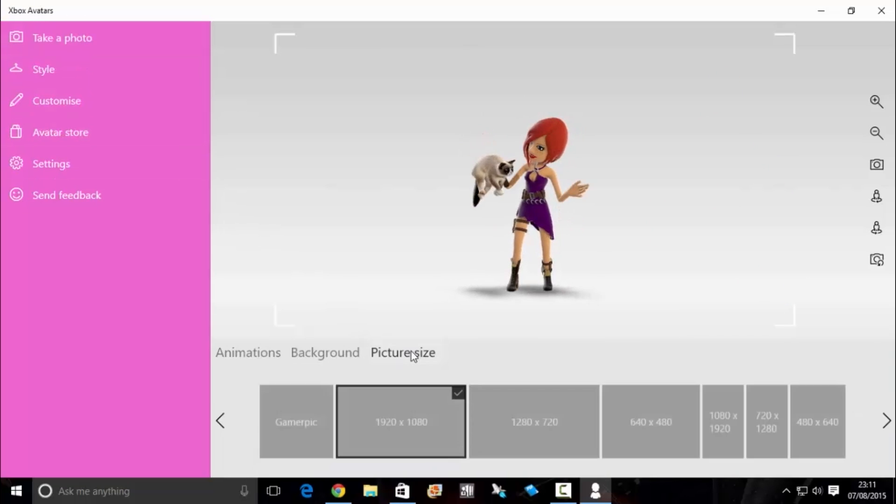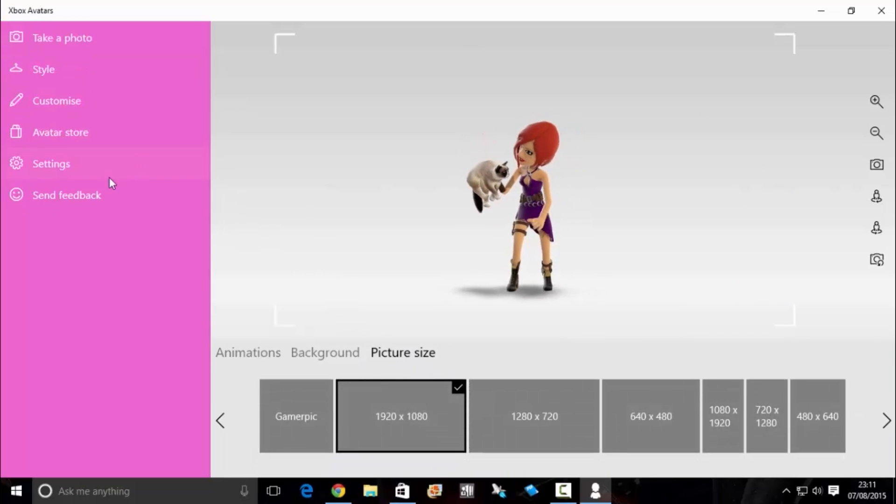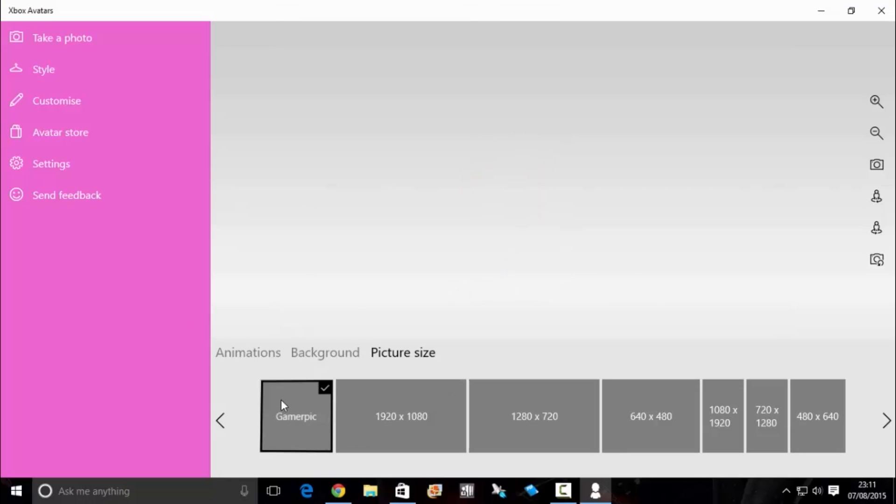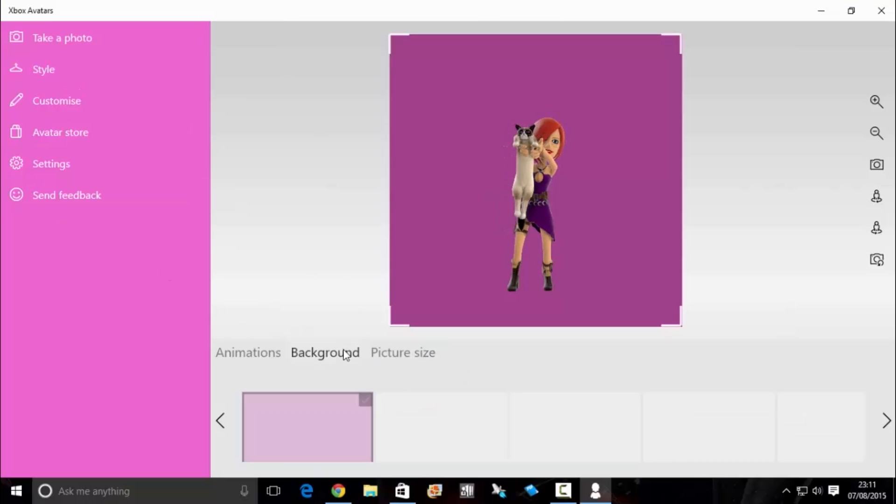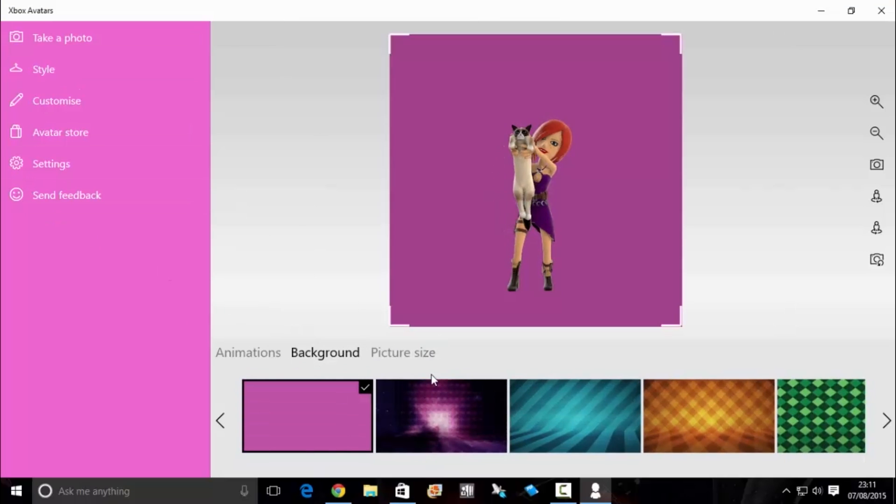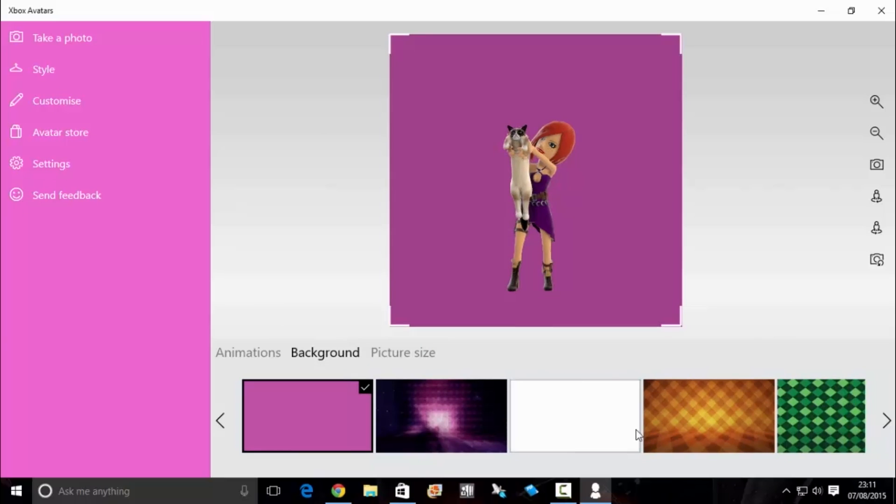Firstly, you want to go to picture size, and that will take you to Gamer picture. Then choose any background you want. There's actually quite a lot on here to choose from.